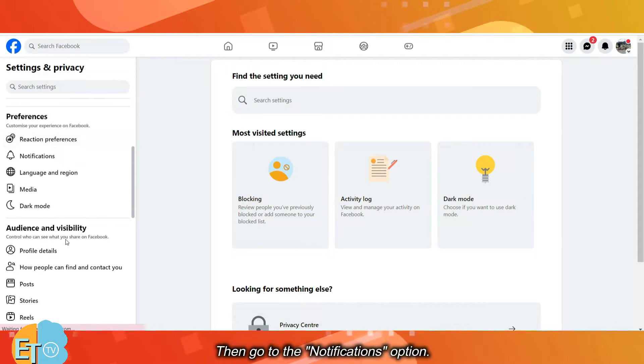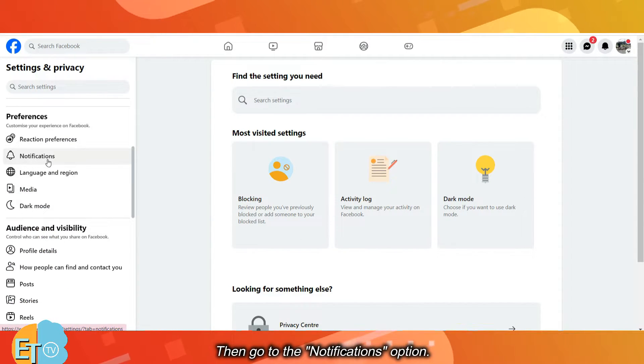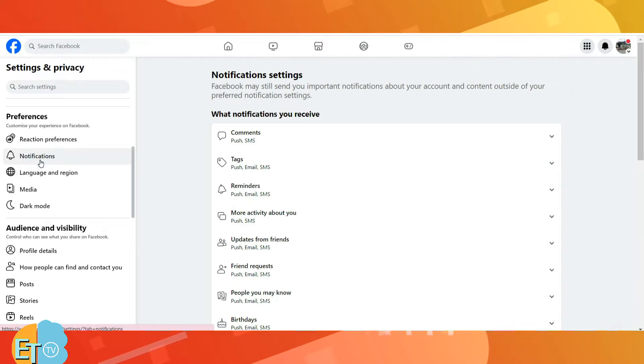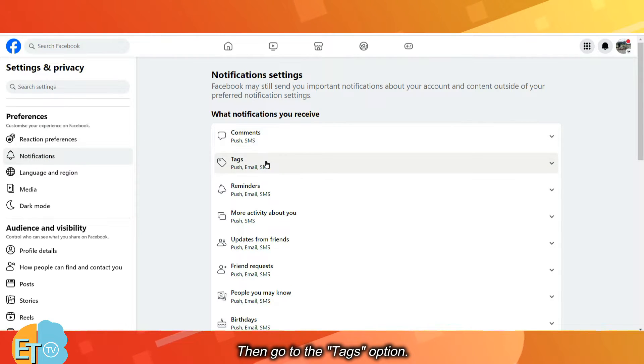Then go to the Notifications option, then to the Tags option.